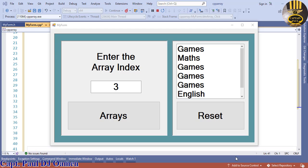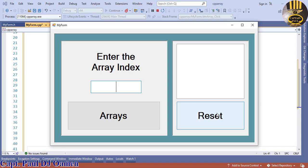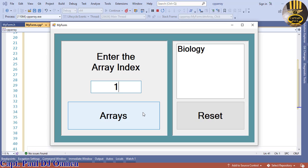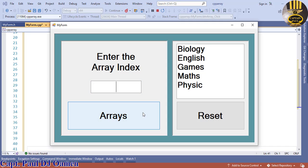Hi guys and welcome to Visual C++. In this tutorial I'm going to show you how to declare a string character array and use it. As you all know, arrays always start from zero. We're going to enter zero in there, and the first character at index zero is biology, then we have English, games, math, and physics.